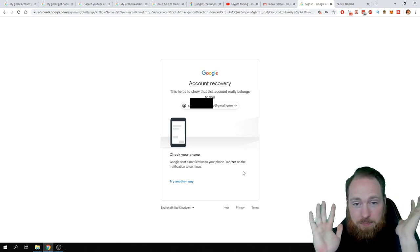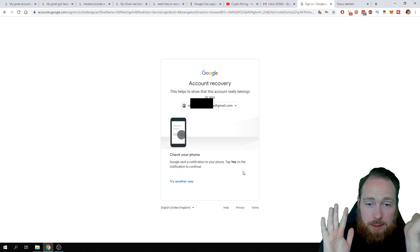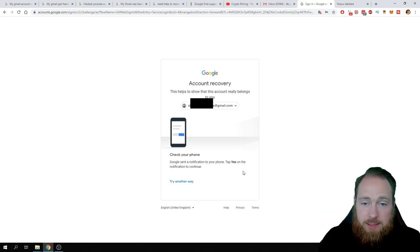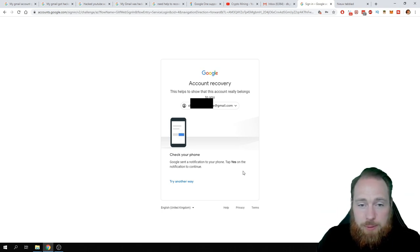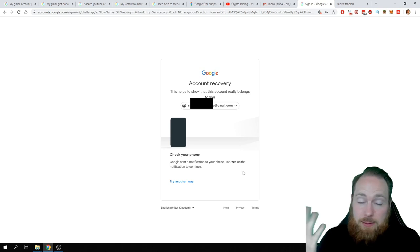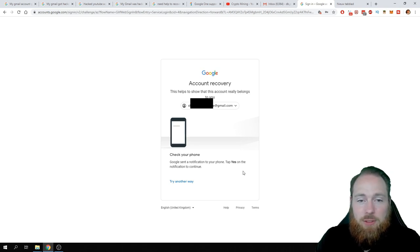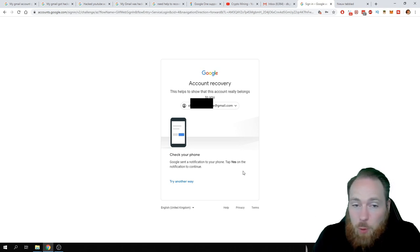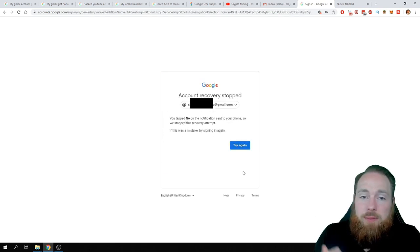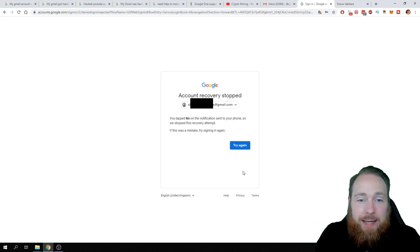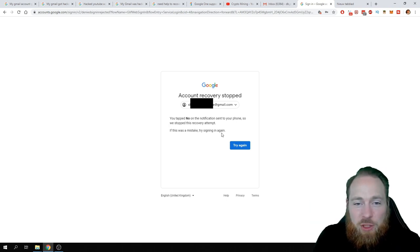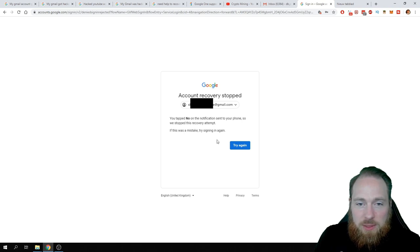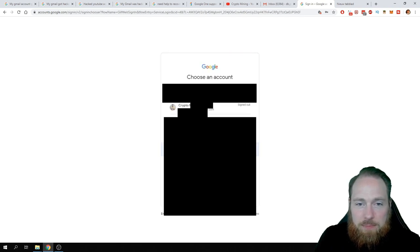Yes, Google sent a notification to your phone. Unfortunately, the hacker changed the recovery phone number, so I'm not receiving any text. So it's probably going to press no right now. This doesn't work. He changed the recovery email. So we stop this recovery attempt. If this was a mistake, try again.